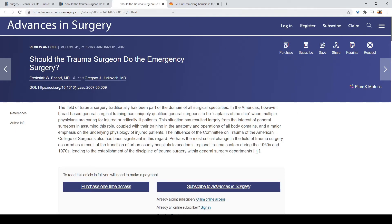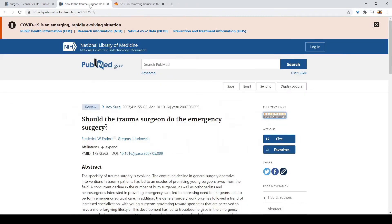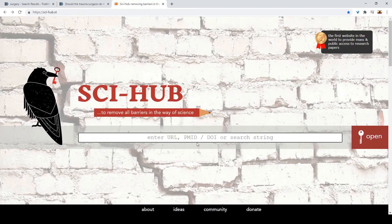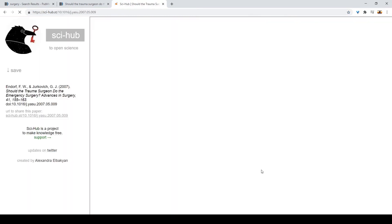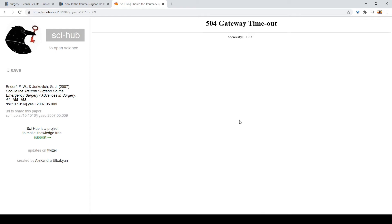So instead of doing all of this, I want you guys to copy the DOI and then paste it to this website I'm going to provide right here, and click open. Wait for it to load.